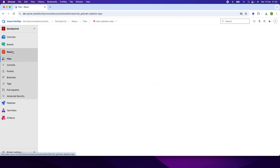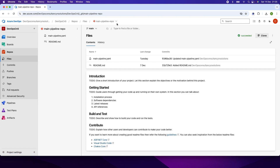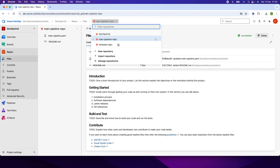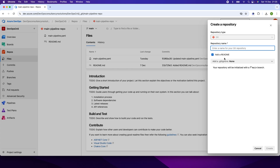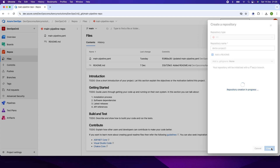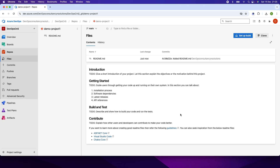I click on the repository. I have a couple of repositories already available. I click here and select new repository. In the new repository, I just give the name demo-project1 and click on the create button. The new repository demo-project1 has been created.